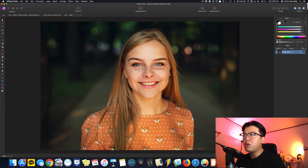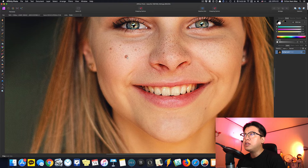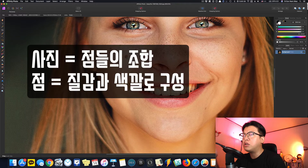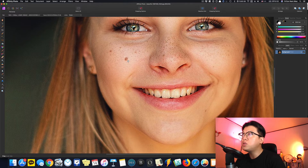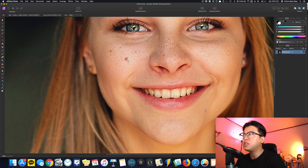색깔하고 질감을 분리하는 이유는 이렇습니다. 예를 들어 얼굴에 잡티가 있을 때, 이 잡티가 사진의 질감 때문에 나오는 건지 색깔 때문에 나오는 건지 지금 단계에서는 확인할 수가 없거든요. 그냥 지워버리면 질감도 없어지고 색깔도 변경되어서 굉장히 부자연스러운 사진이 나올 수 있습니다.